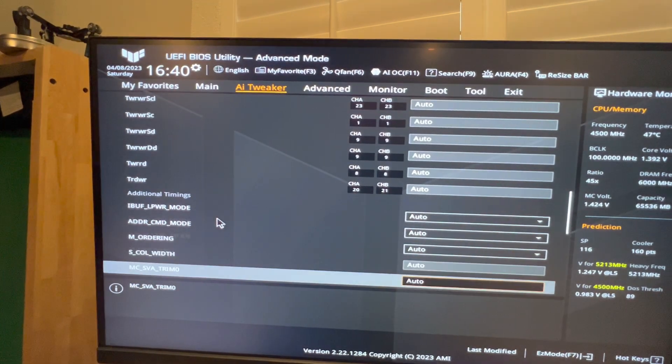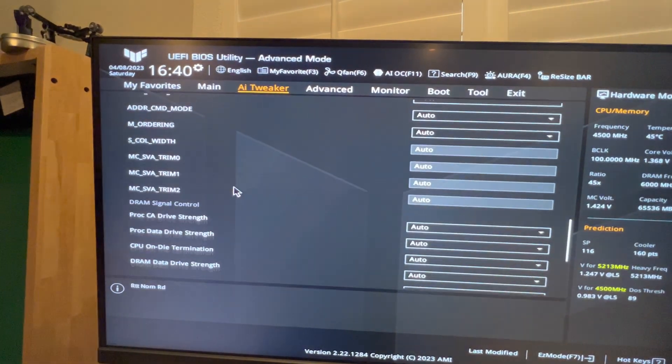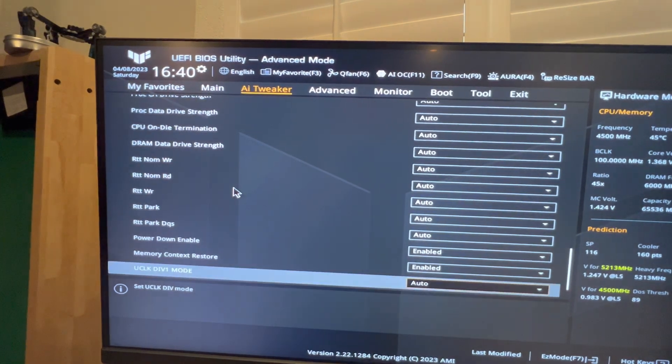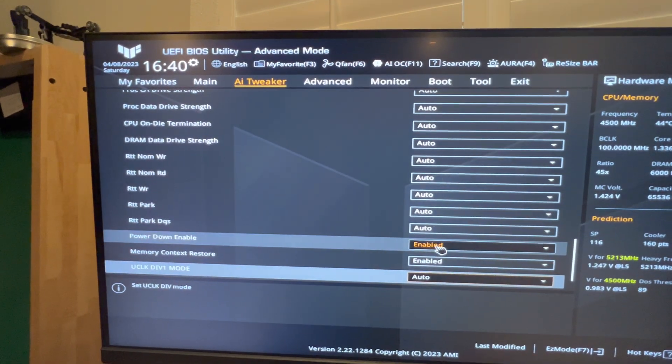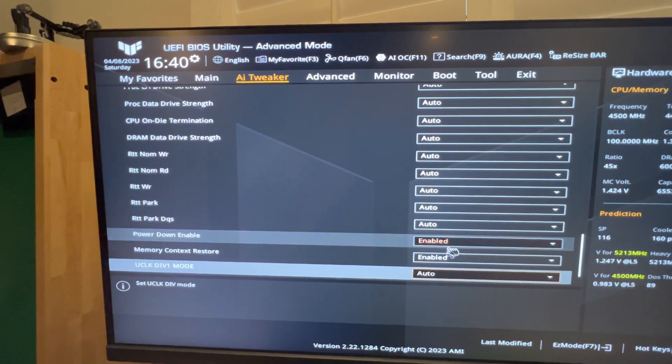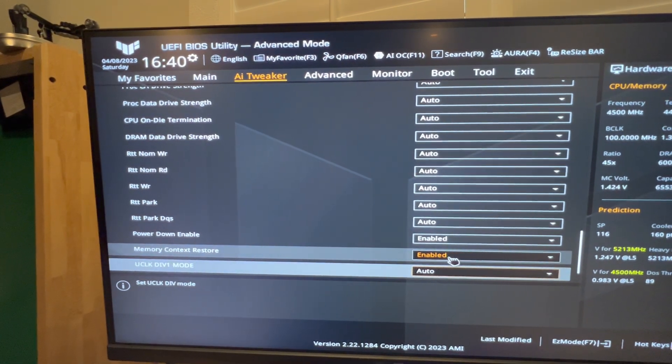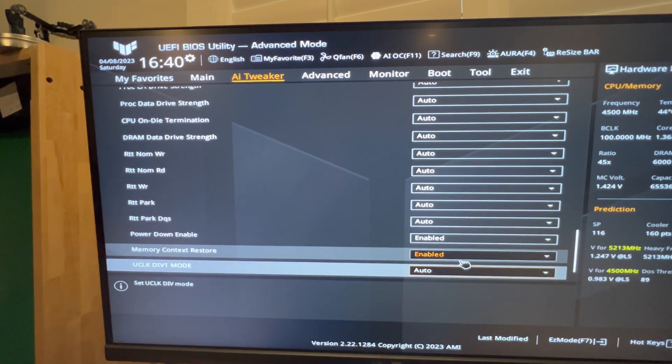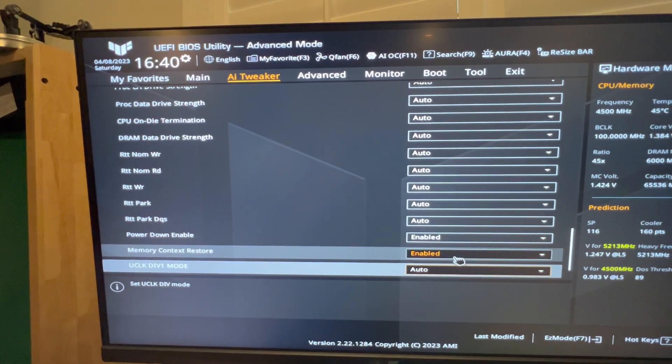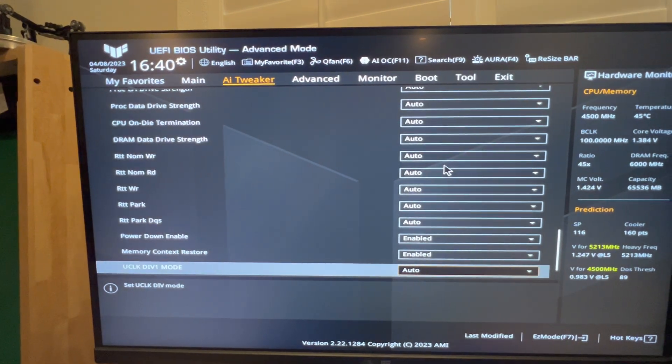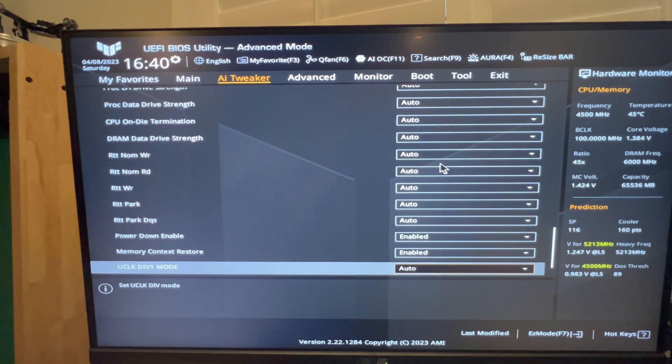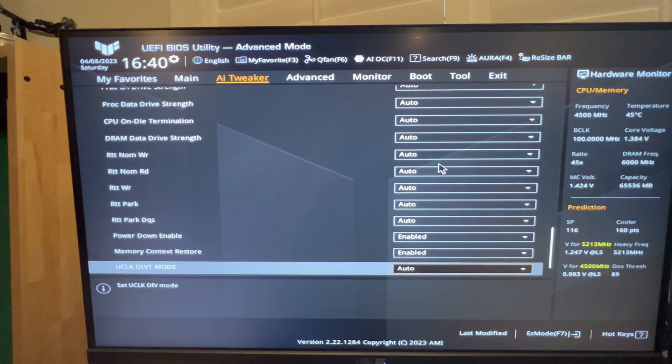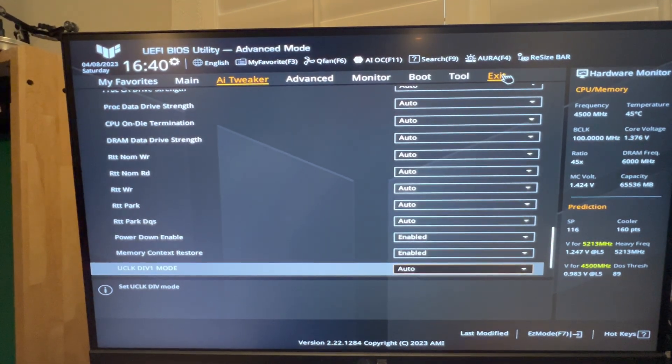By default, your computer is going to have this set right here to Auto. If you switch that to Enabled, what it's going to do is make your POST time go from a minute or 50 seconds down to where it should post in about 15 seconds.